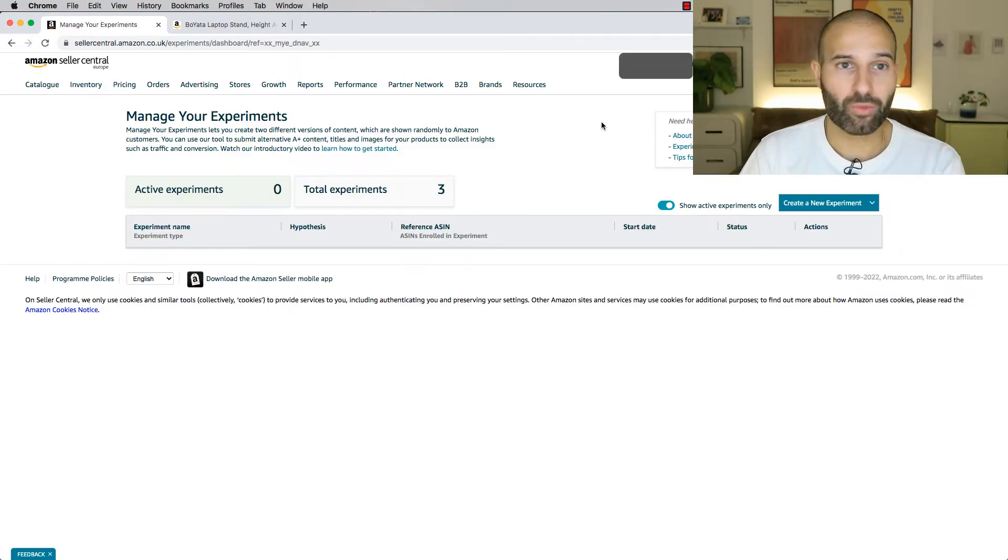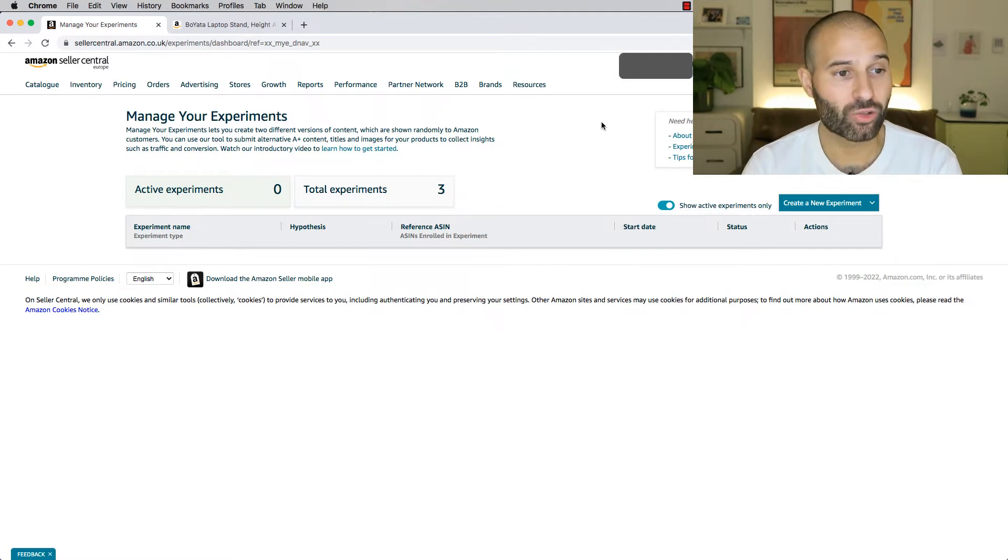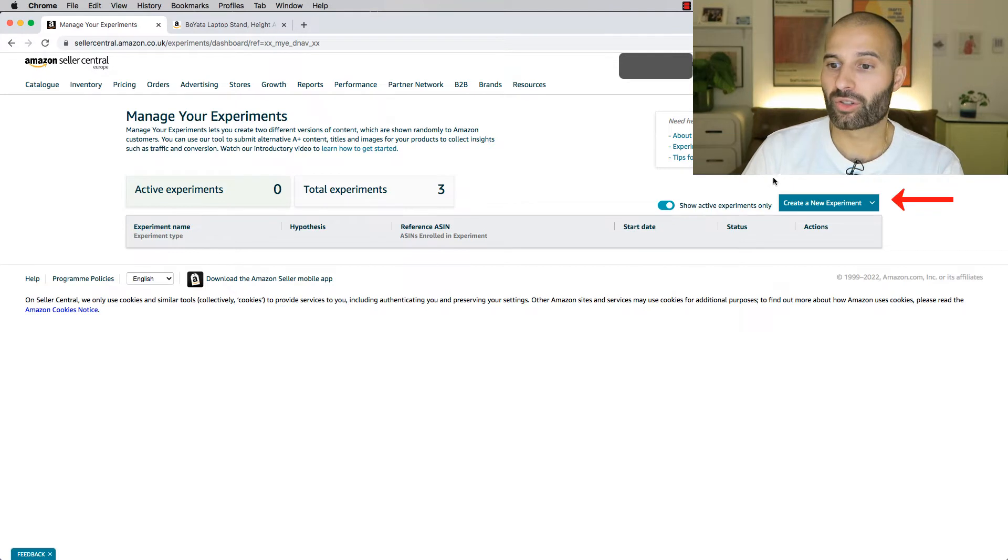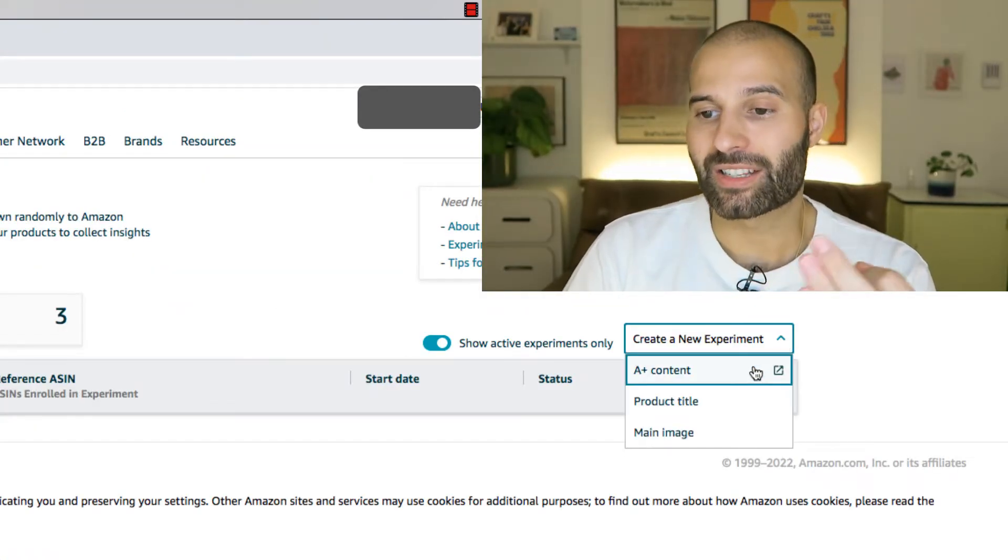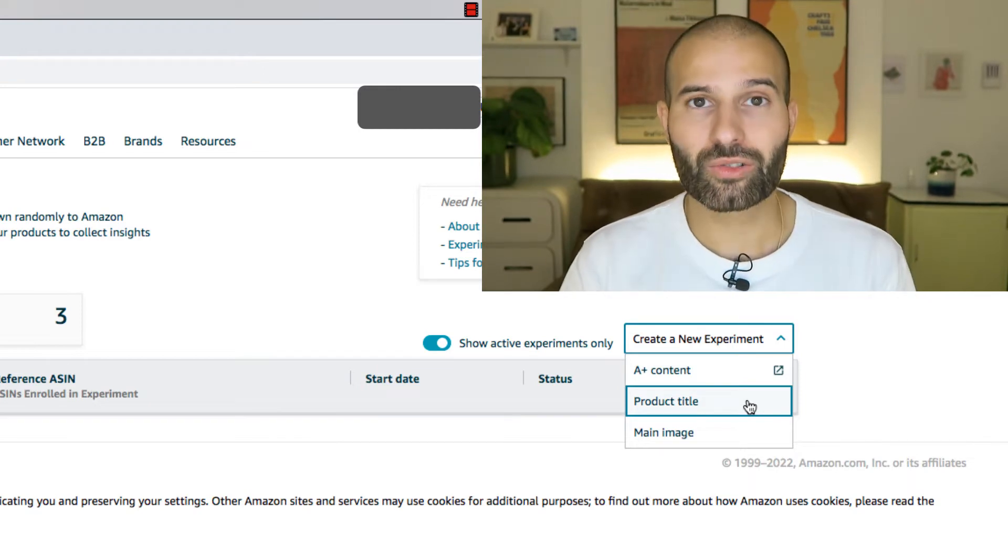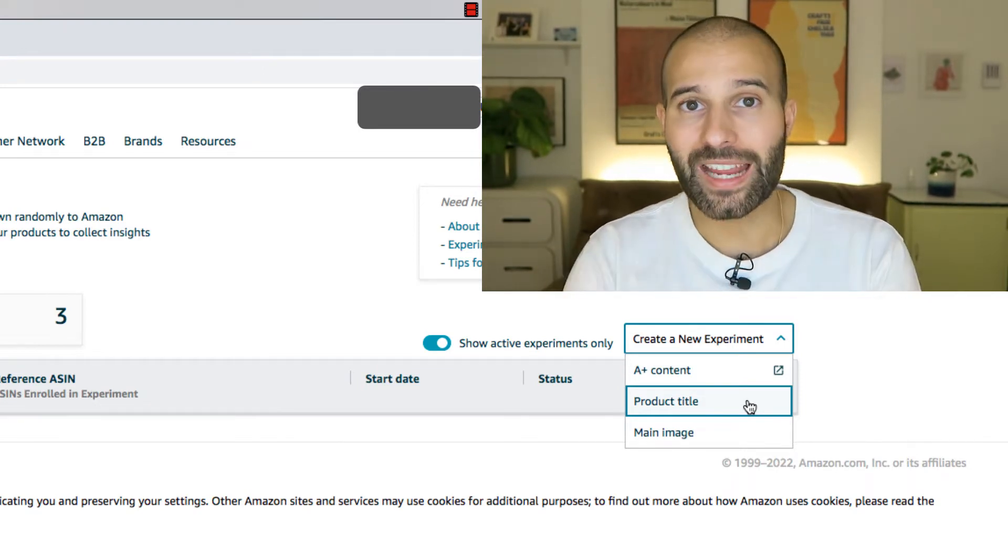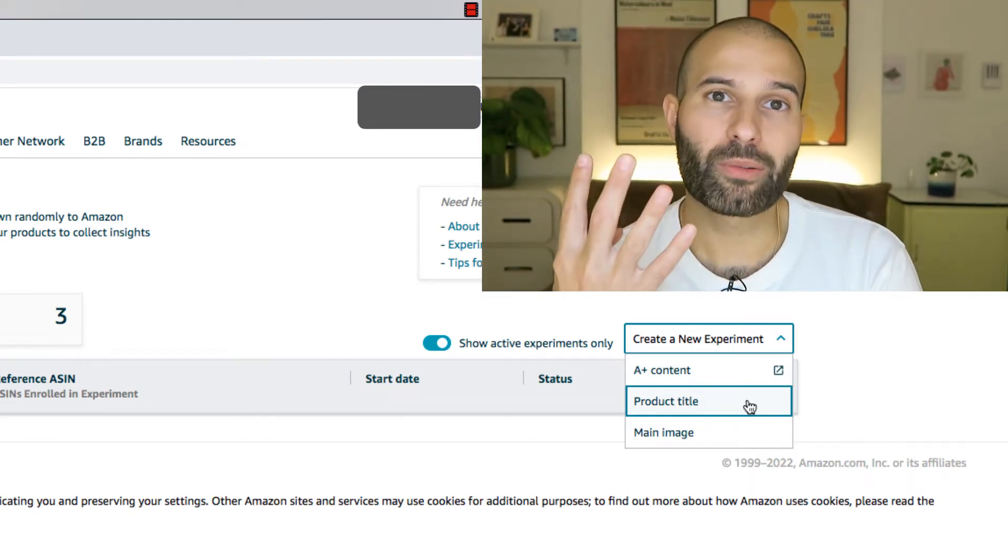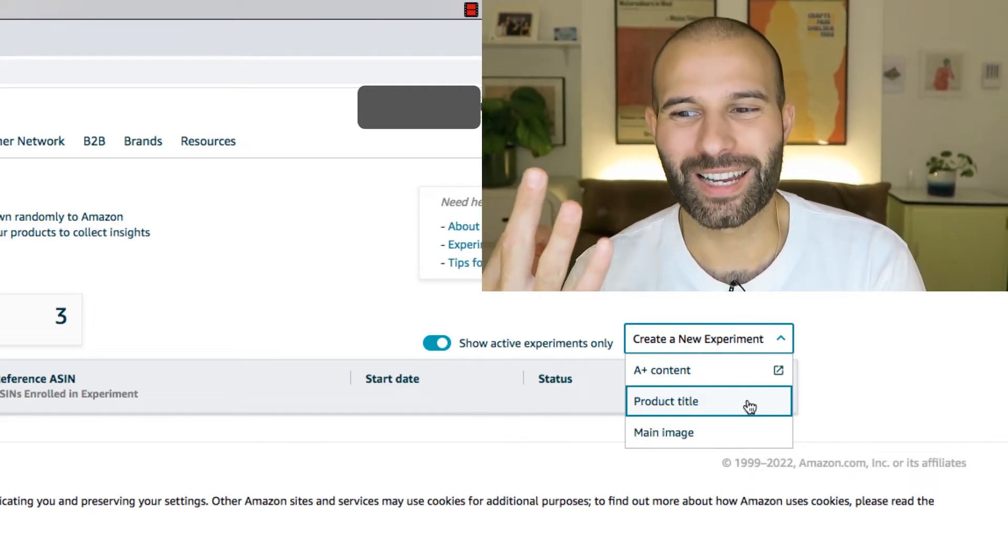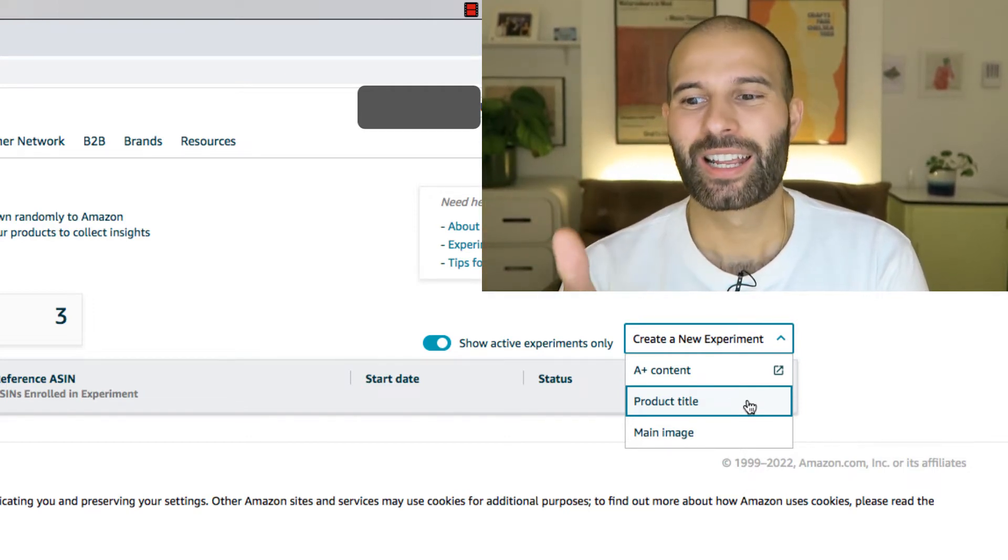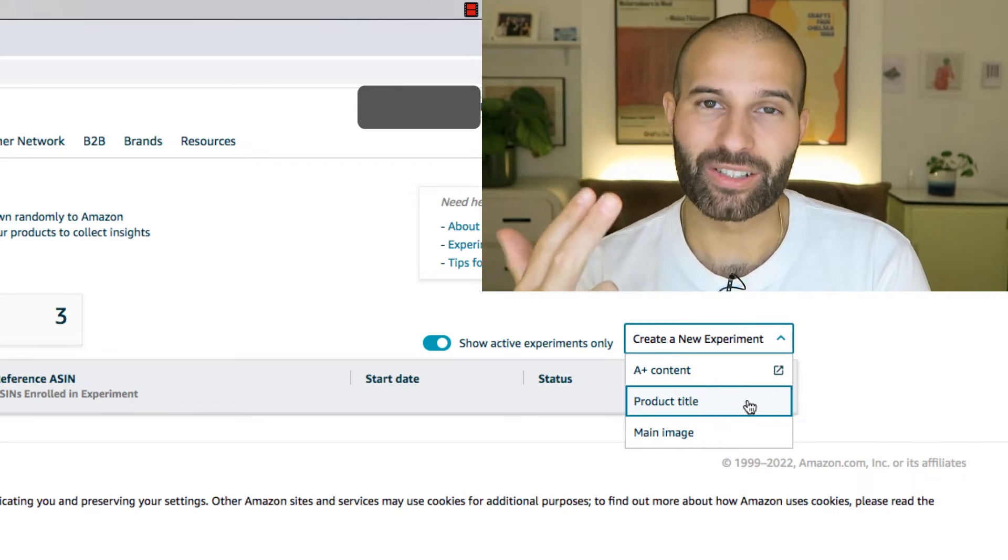If you are enrolled in Brand Registry, then you'll be able to find this Manage Your Experiments tool. And then once you're in here, you wanna come over to create a new experiment. If I click on that, you will see that there's three options. So using this tool, Amazon will allow you to A-B split test three different parts of your product listing: A-plus content, product title, and main image.